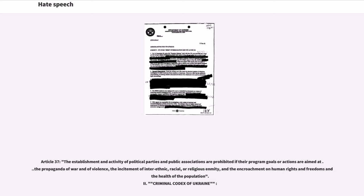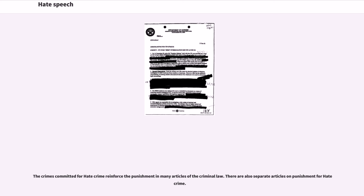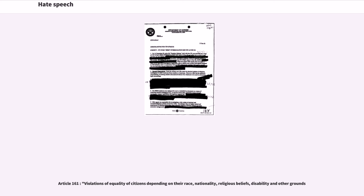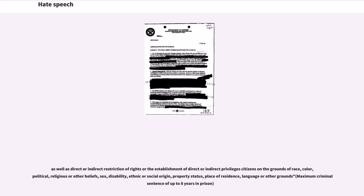Criminal Codex of Ukraine. In Ukraine, all criminal punishments for crimes committed under the law are required to be registered in only one law, the Criminal Codex of Ukraine. The crimes committed for hate crime reinforce the punishment in many articles of the criminal law. There are also separate articles on punishment for hate crime. Article 161: violations of equality of citizens depending on their race, nationality, religious beliefs, disability and other grounds. Section 1: Intentional acts aimed at incitement to national, racial or religious hatred and violence, to humiliate national honor and dignity, or to repulse citizens' feelings due to their religious beliefs. As well as direct or indirect restriction of rights or the establishment of direct or indirect privileges of citizens on the grounds of race, color, political, religious or other beliefs, sex, disability, ethnic or social origin, property status, place of residence, language or other grounds, maximum criminal sentence of up to eight years in prison.